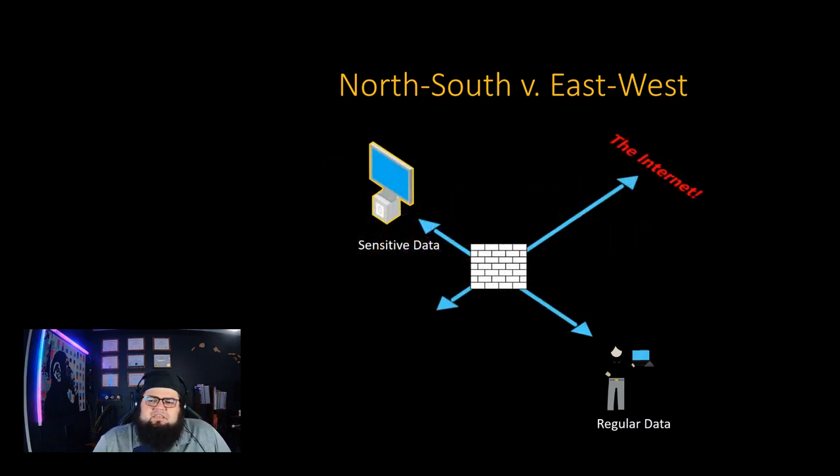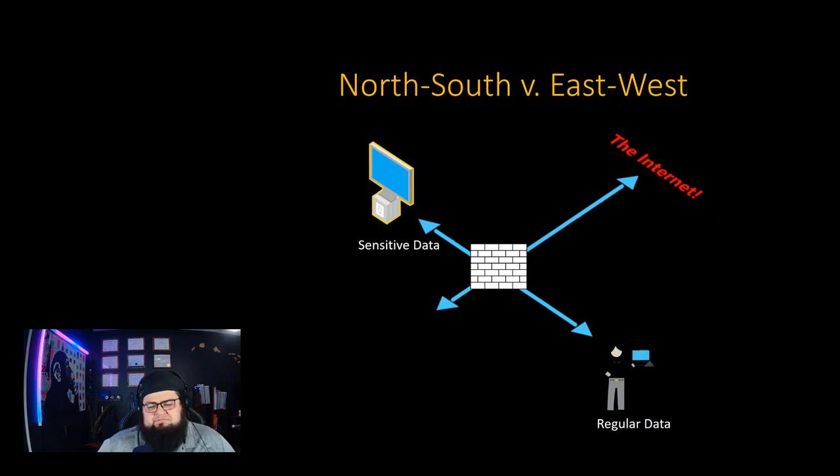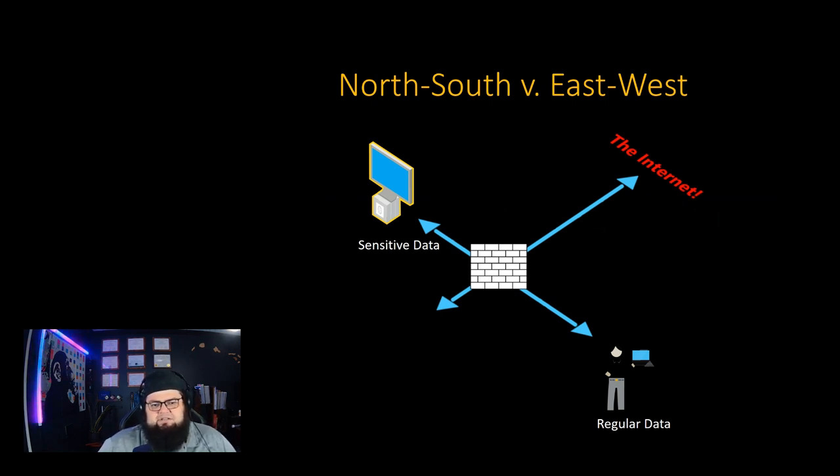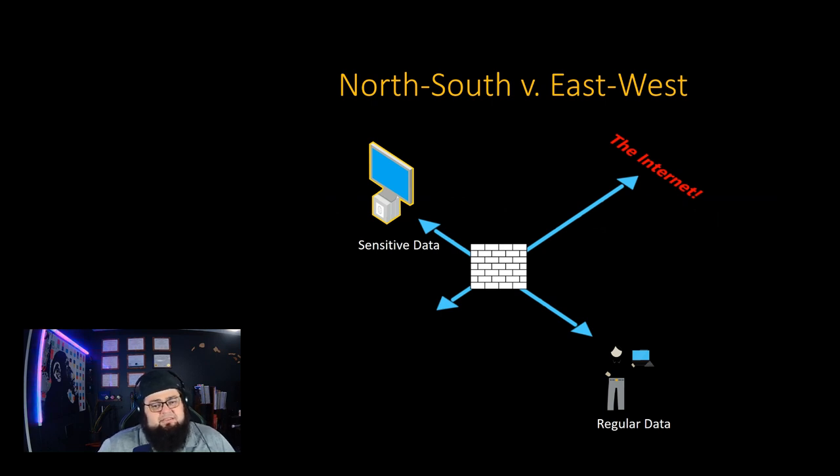You'll often hear the terms north-south versus east-west. North and south is from the internet into your network, and east and west is between segments or lateral movement across your local area network.